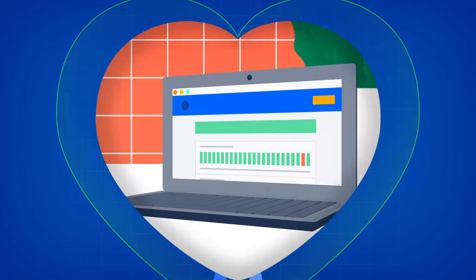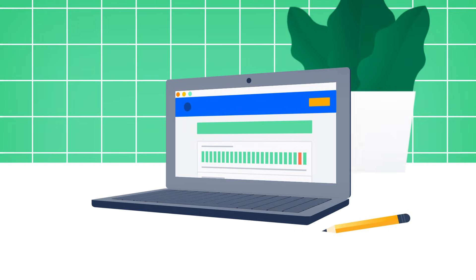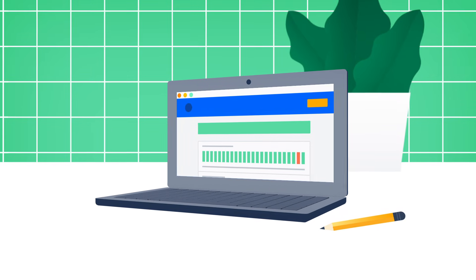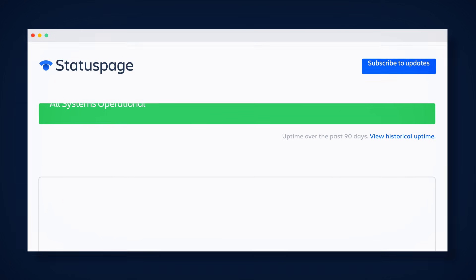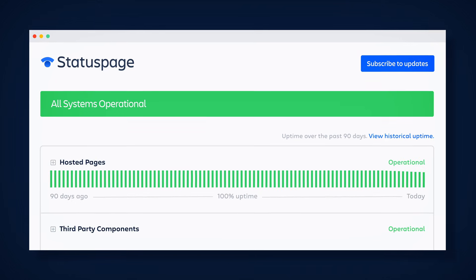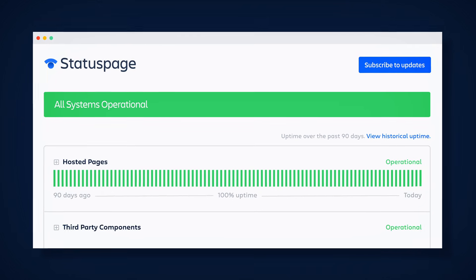That's exactly why so many teams depend on Status Page. Because it's the easiest way to communicate with end users about the incidents that impact the tools and services they rely on the most.